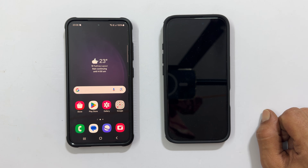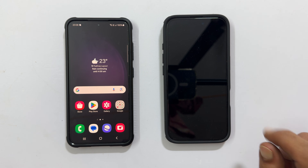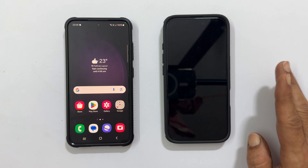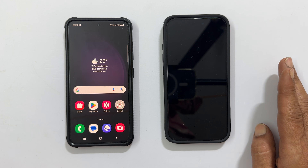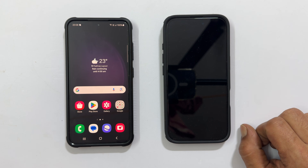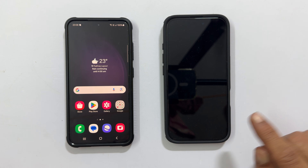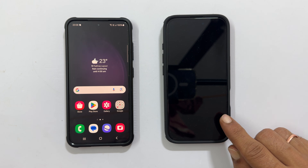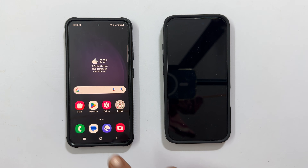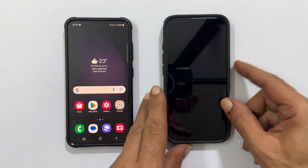The easiest way to transfer data is during initial iPhone setup. If your iPhone is already set up, you will need to factory reset it to start the transfer process. I have my brand new iPhone 16 here and I want to transfer all my data from my trusty Galaxy S23. Start the iPhone setup.